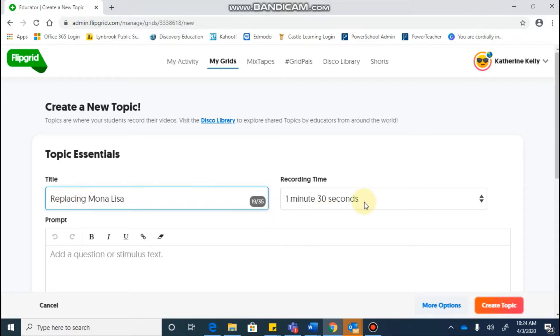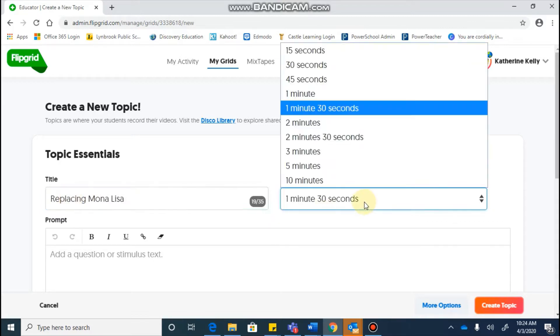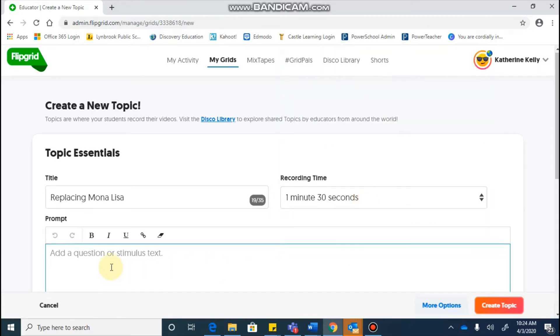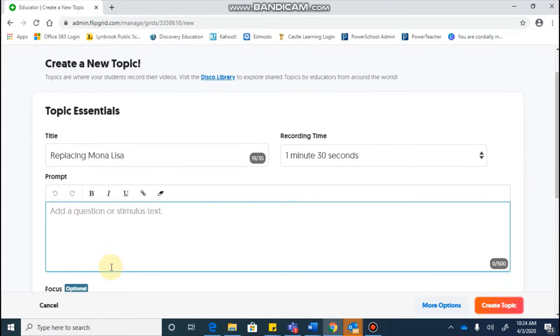And I'm going to then decide how long I would like the students to be able to record for. You can choose this based on your own preferences from anywhere from 15 seconds up to 10 minutes, and then I'm going to continue on to put in my prompt. So this would be the question that I'm asking the students, or what I want them to debate, or an idea, or discuss a book.